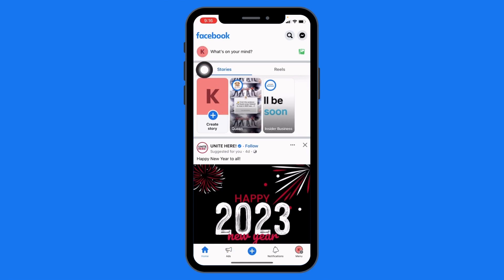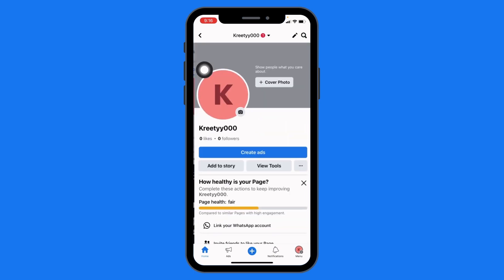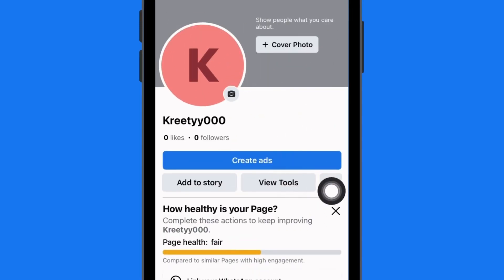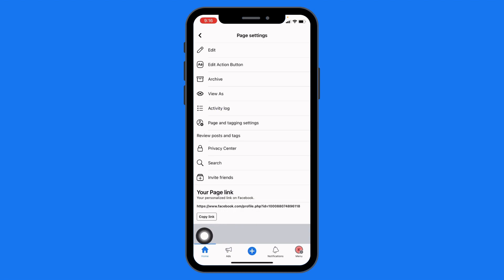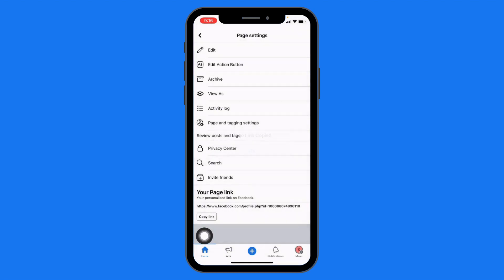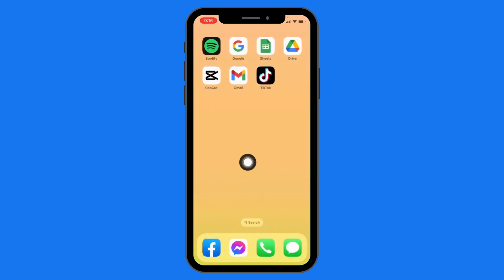At the top left corner, tap on the profile icon. Here you can see these three dots — tap on it. Over here you can find this option: your page link. You have to copy this link. Tap on OK, then close your Facebook and open any browser.